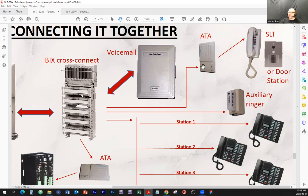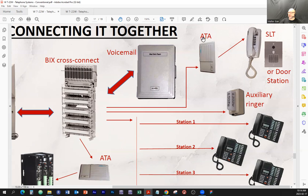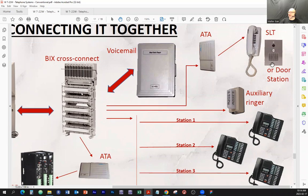The ATA adapter converts the system signal — the form of the signal understood only by these phones and that system, that's the language they are talking. If you plug in just a regular single-line set into that phone system, it will not work. So you need something to translate the signal. ATA stands for Analog Telephone Adapter. Different companies, depending on the equipment, have different ATA adapters that understand that part of the signal. However, the output is always going to be the POTS output, and from there you can connect door stations.